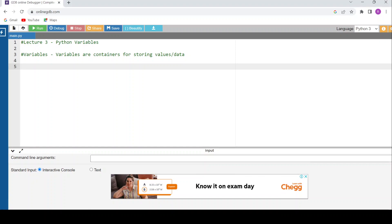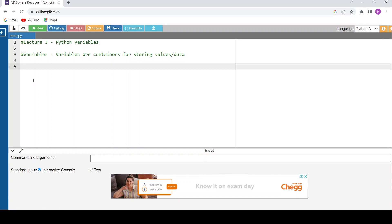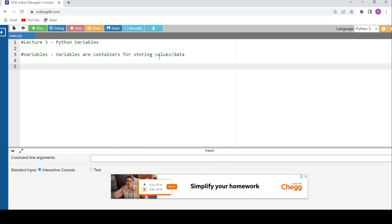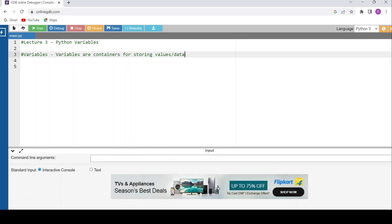Welcome back. This video is on Python variables, which is lecture 3 of Python concepts. Before getting into the actual concept, let me brief out what exactly a variable is. Variables are containers for storing data or values. We need to store data before performing any computation — we store data into a variable and then perform the computation.